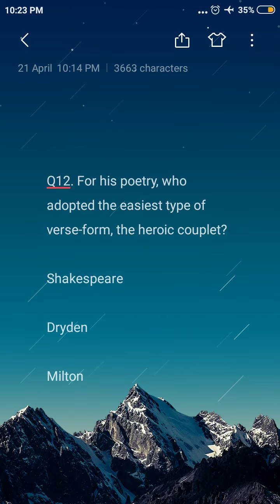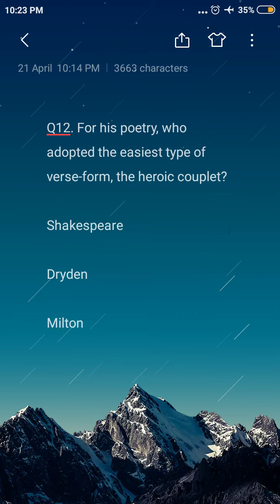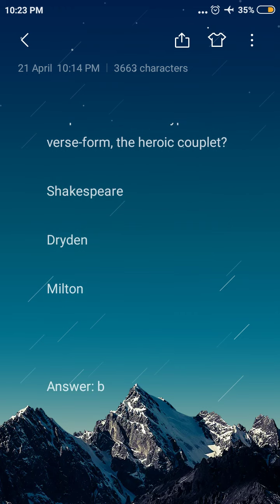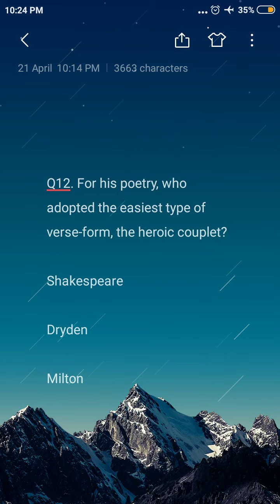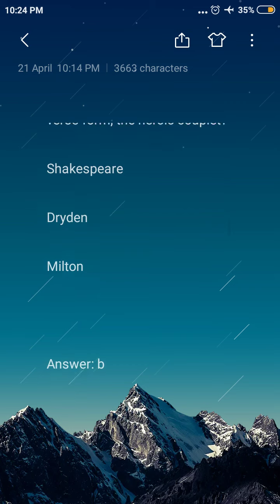Next question: for his poetry, who adopted the heroic couplet as the easiest type of verse? Option A: Shakespeare, option B: Dryden, option C: Milton. The answer is option B, Dryden. For his poetry, Dryden adopted the heroic couplet as the easiest type of verse.